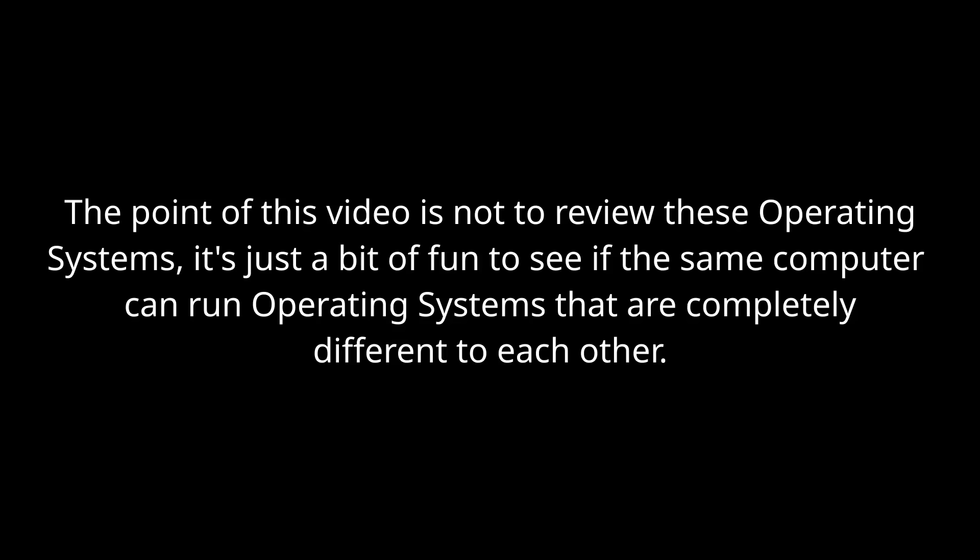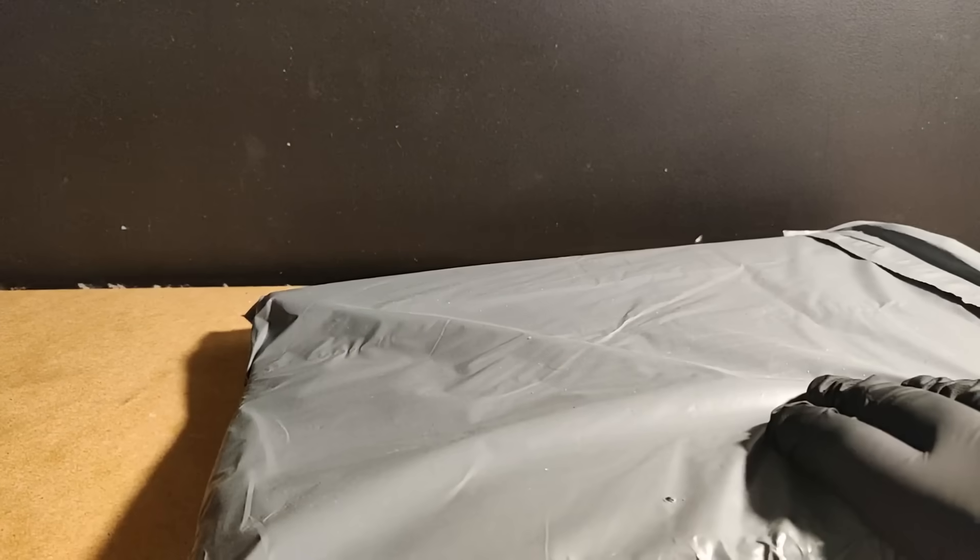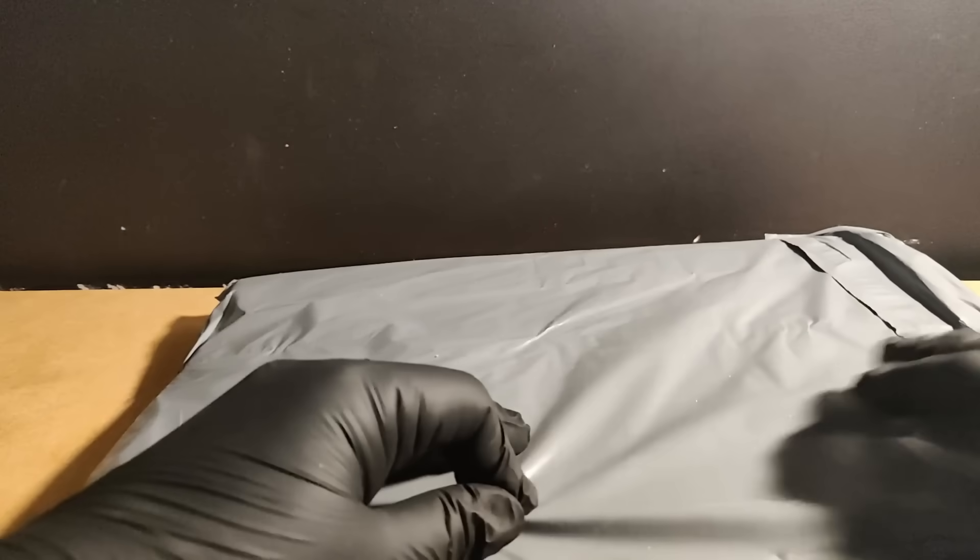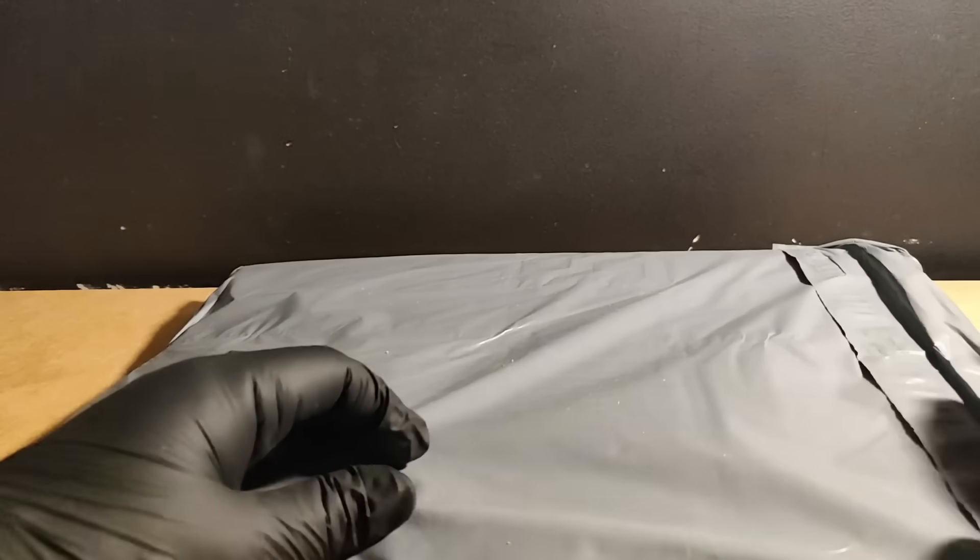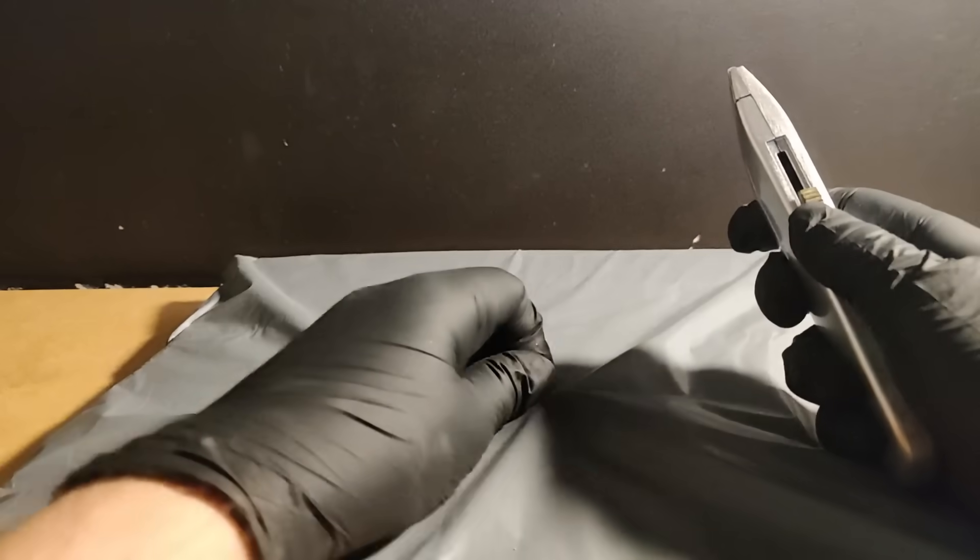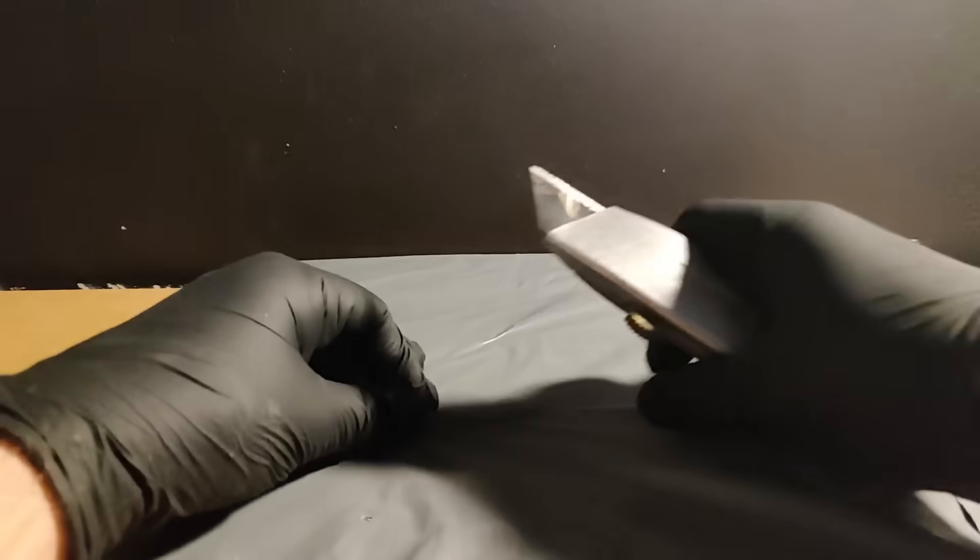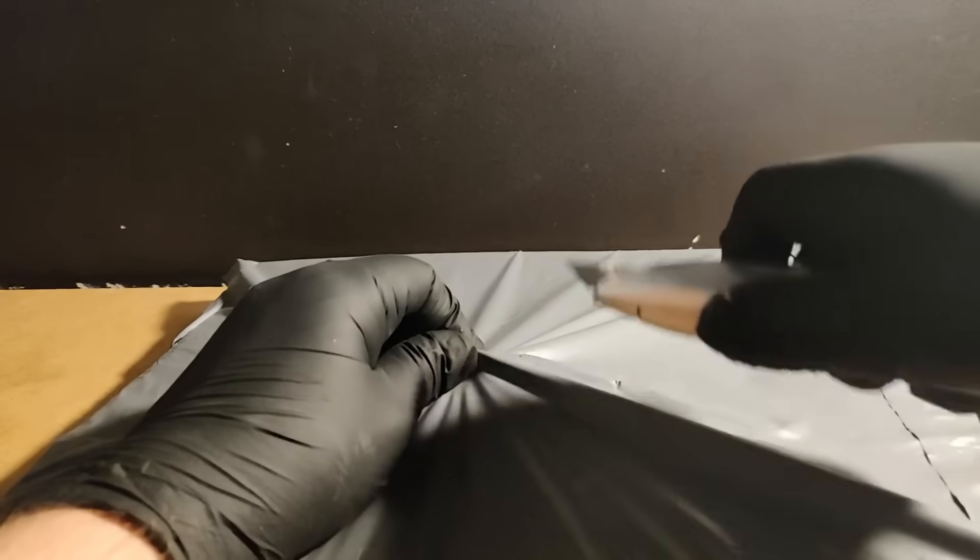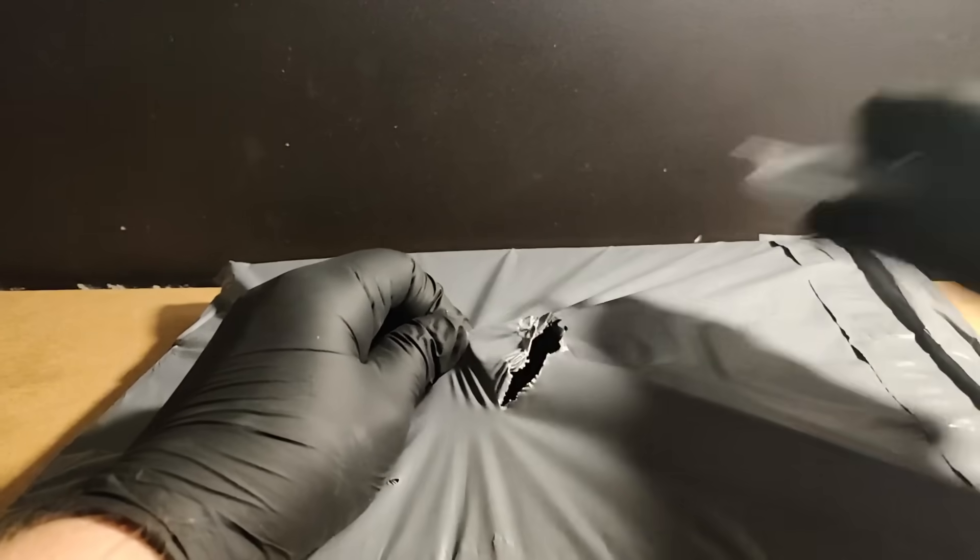This video is not a review of these operating systems, but I think this video should be interesting since there are pros and cons to running an OS on real hardware as opposed to a VM. So what PC am I using for this? Well, it's a desktop I threw together using a combination of parts I already had and parts I was able to get cheap.